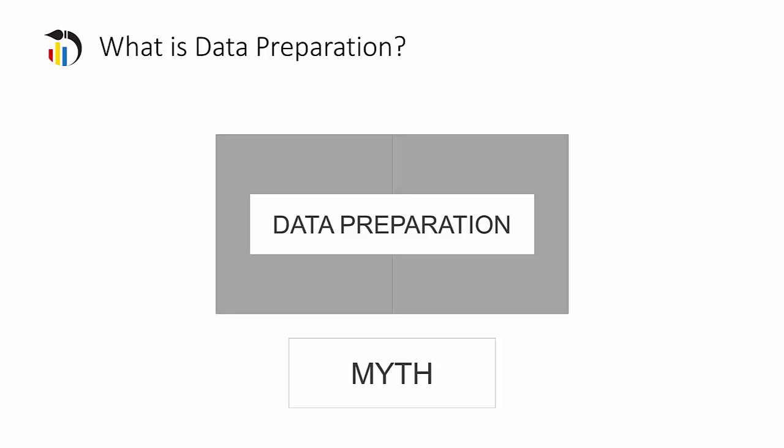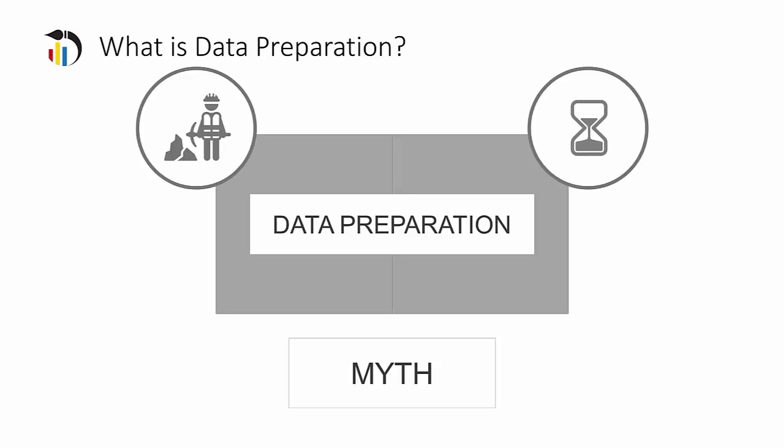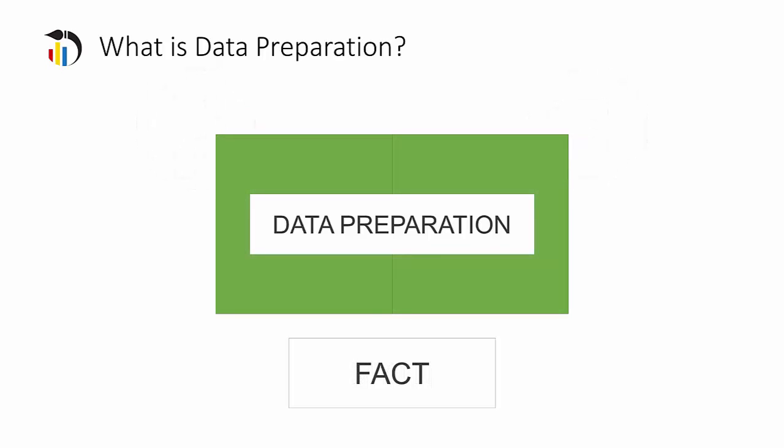Myth. Data preparation is a time-consuming manual process that is heavily prone to errors. Fact.